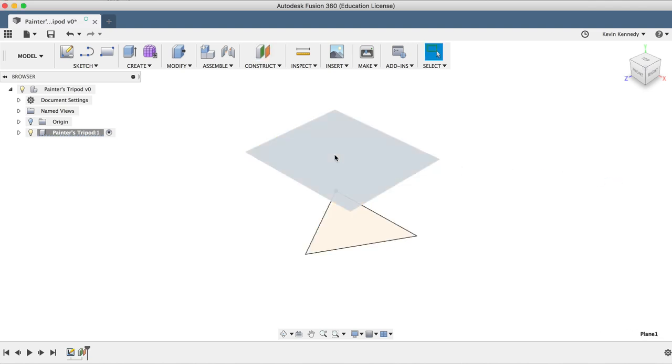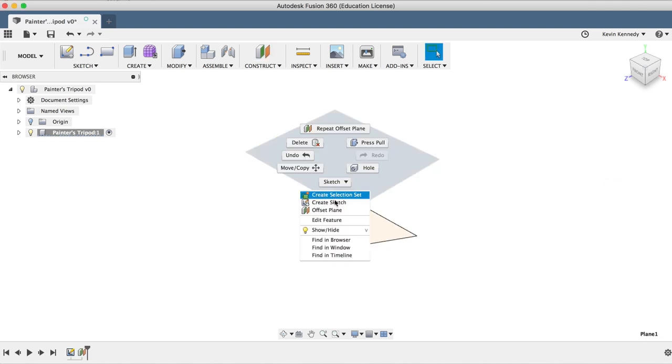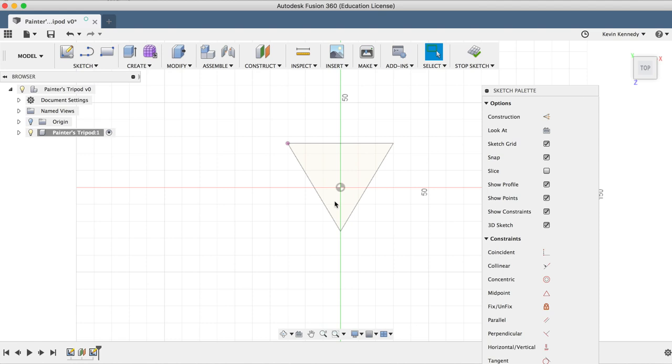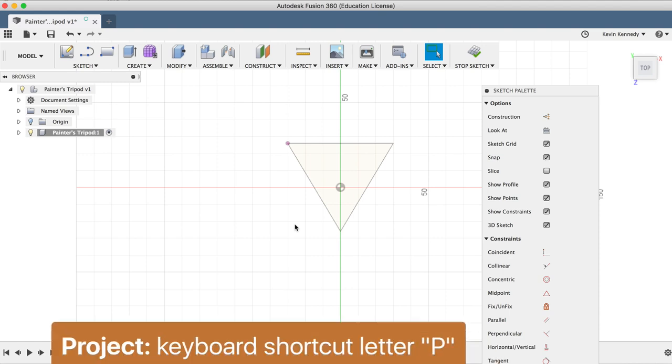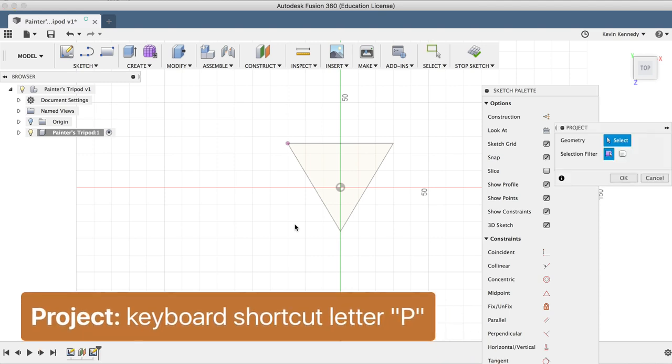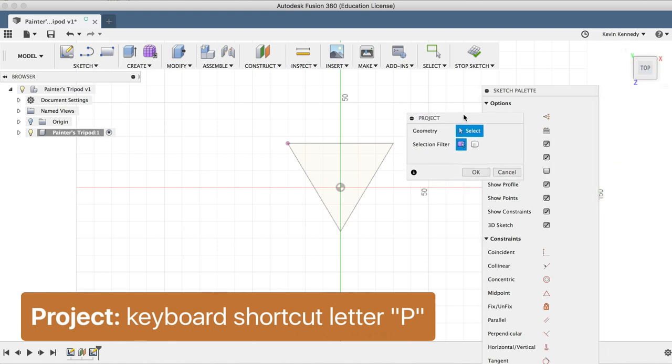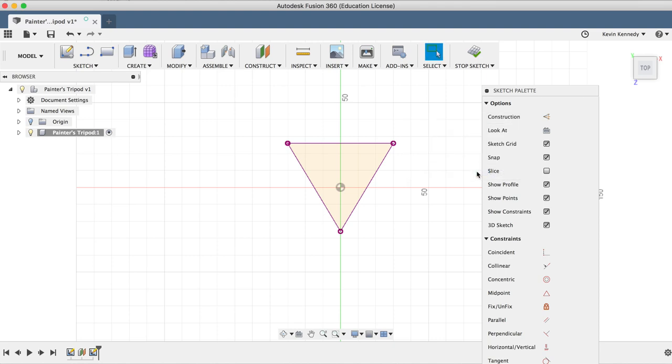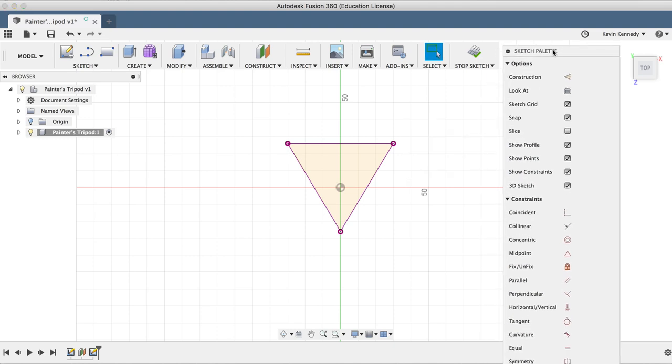We'll right-click on the plane and select create sketch. Now we could just insert a point here, but instead I'm going to first project the sketch so we can reference it. I'm going to hit the keyboard shortcut letter P for project, and then I'll select the three lines and click OK. I'll show you why I'm projecting this sketch in just a minute.